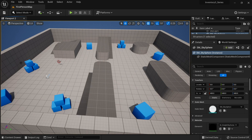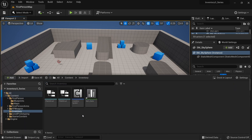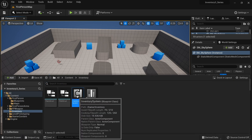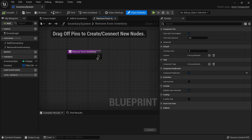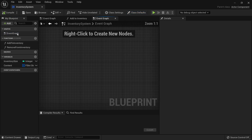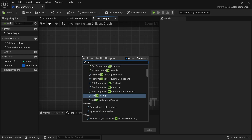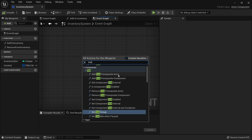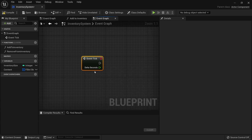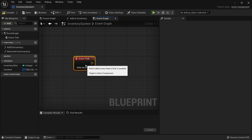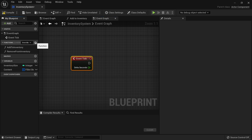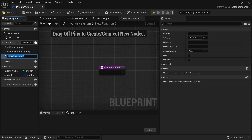For our interaction system we are going to make use of the inventory component as well. So I'm going to find our inventory component, inventory system, and open this up. In here we're going to head over to our event graph and we need a tick event. We're using the tick event because we need to constantly check what we are looking at inside the game. So we do an event tick and then we create a function for our interaction tracing.